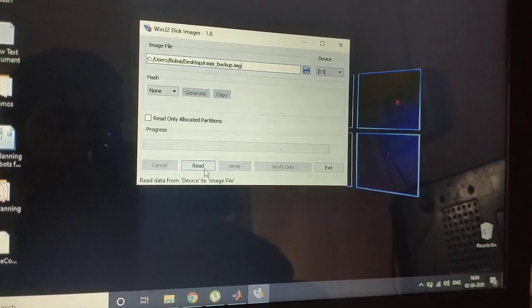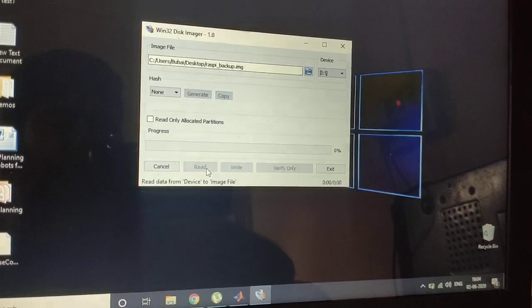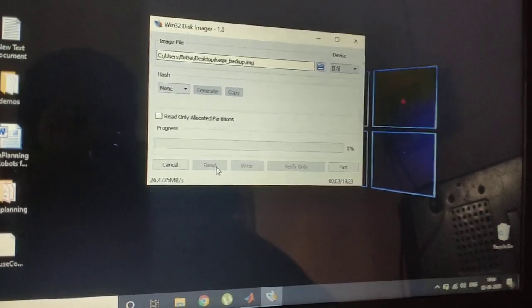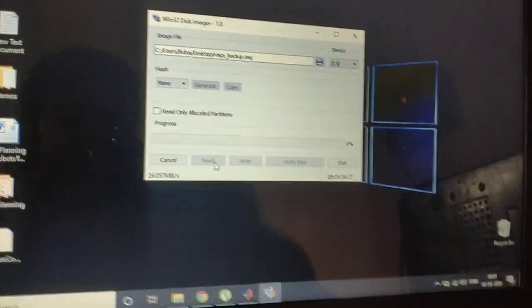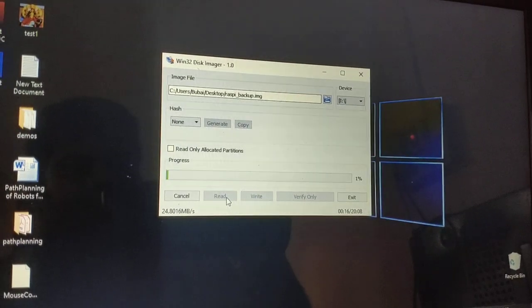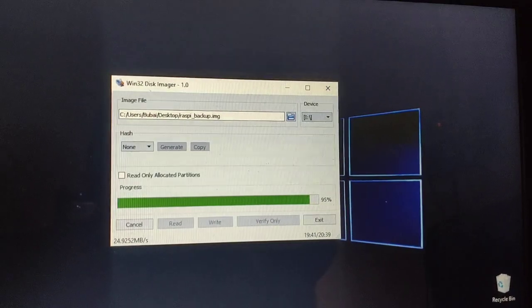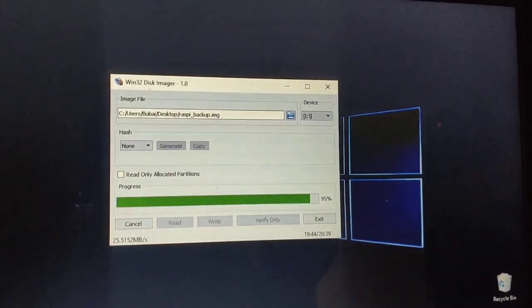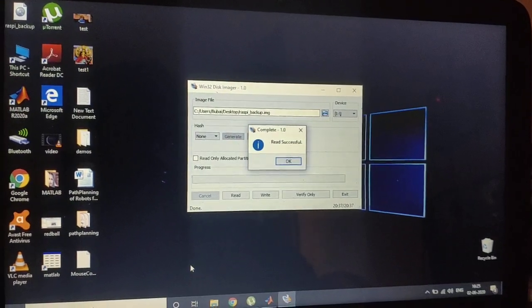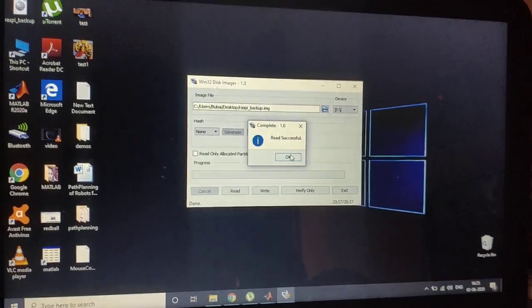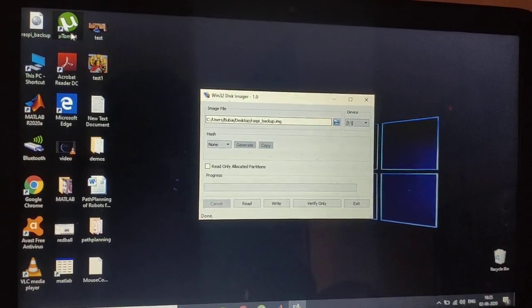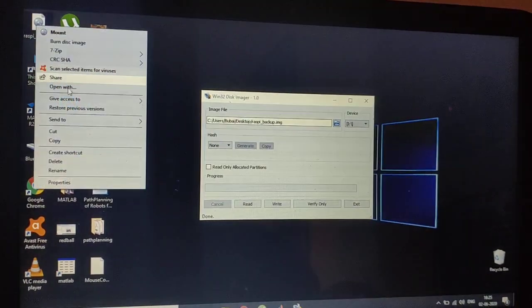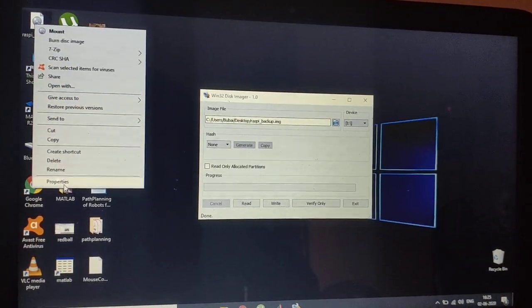And click Read. So it will take a little bit of time. It's almost going to complete. Now it's completed. Now after that, press OK and this is my file.